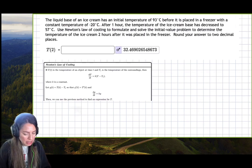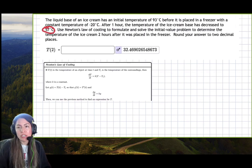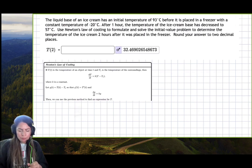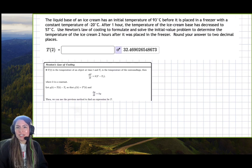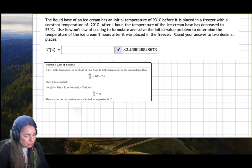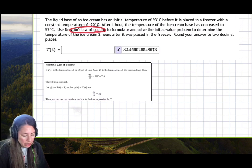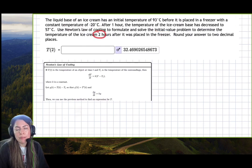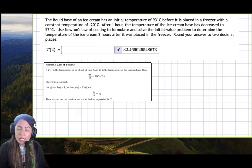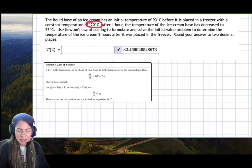After one hour, the base has decreased to 57 degrees Celsius. You want it to get down to a little less than 30 degrees — you really need to get it frozen. We want to use Newton's Law of Cooling to solve the initial value problem and determine the temperature of the ice cream base after two hours in the freezer at negative 20 degrees Celsius.